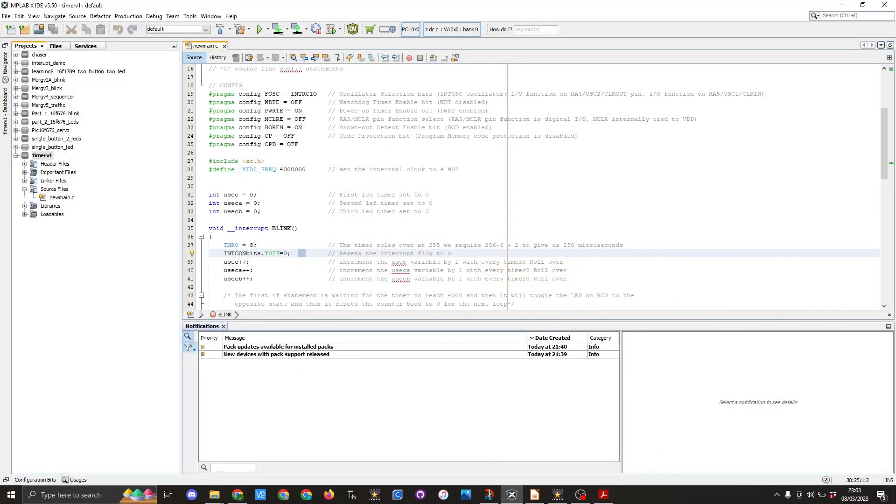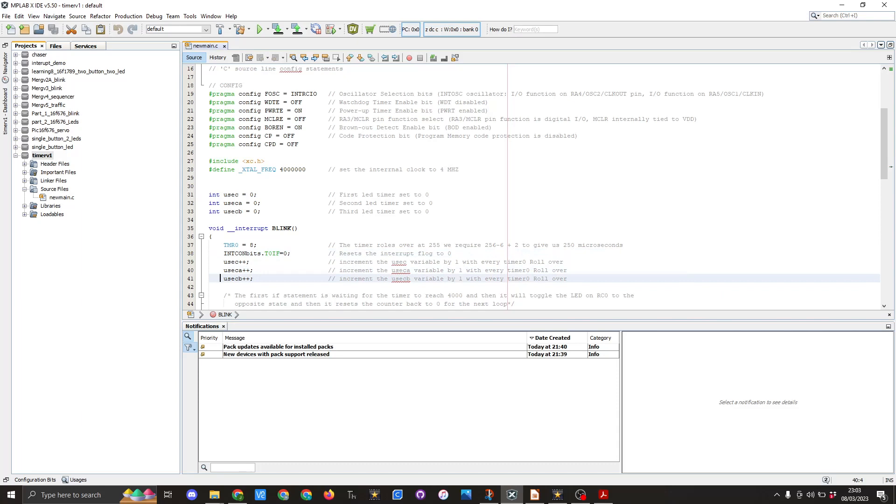We then have usec plus plus so that increments that variable by one. We then have usec_a do the same and usec_b do the same.